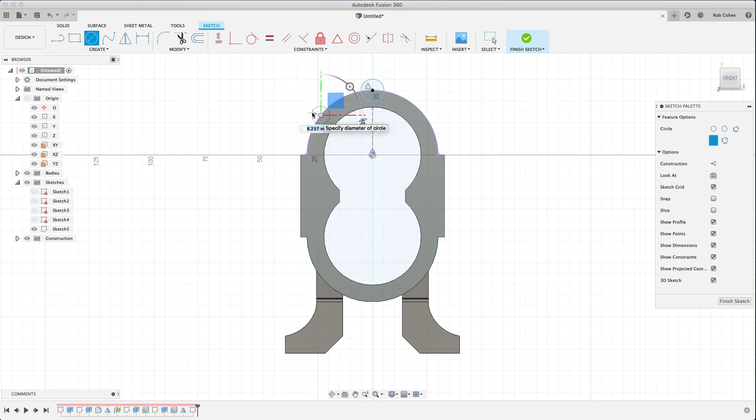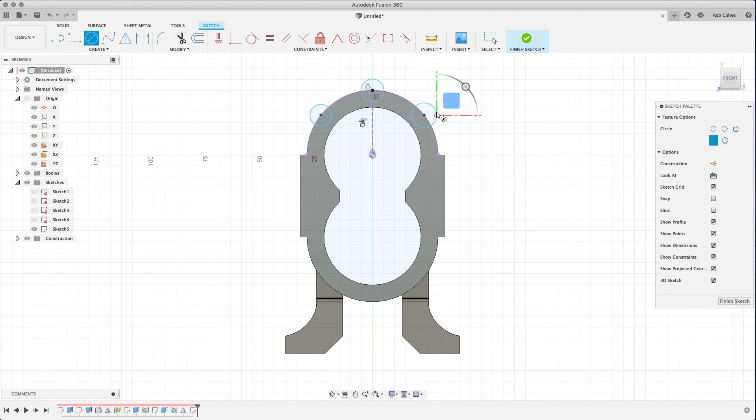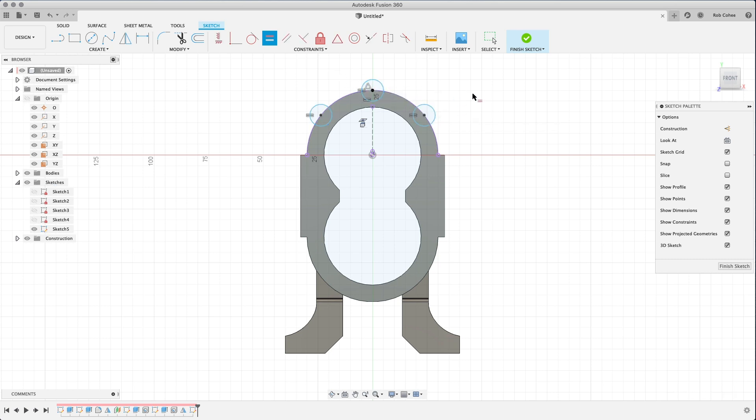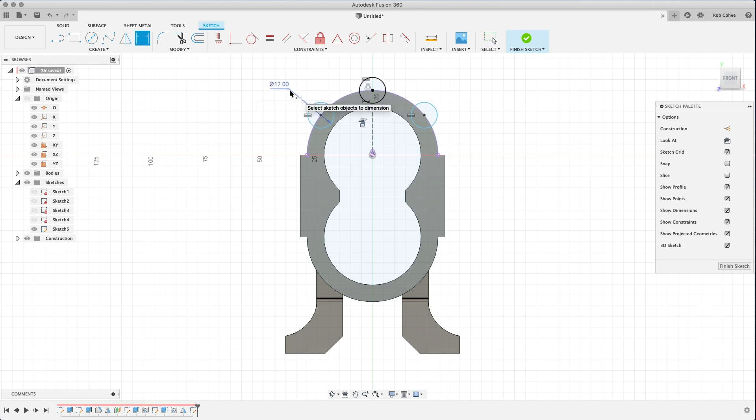So I'm just going to draw a couple circles here. I don't need to type in the dimension just yet because here I'm going to use a constraint to make them all equal to each other. And then that way I only have to dimension one because they're all the same, and then you see them change.